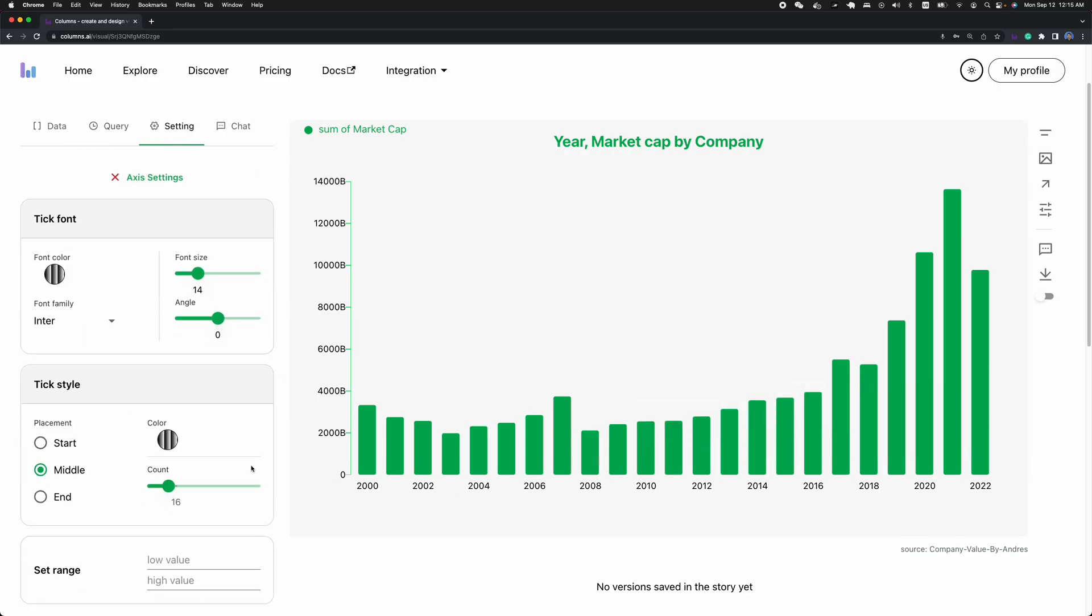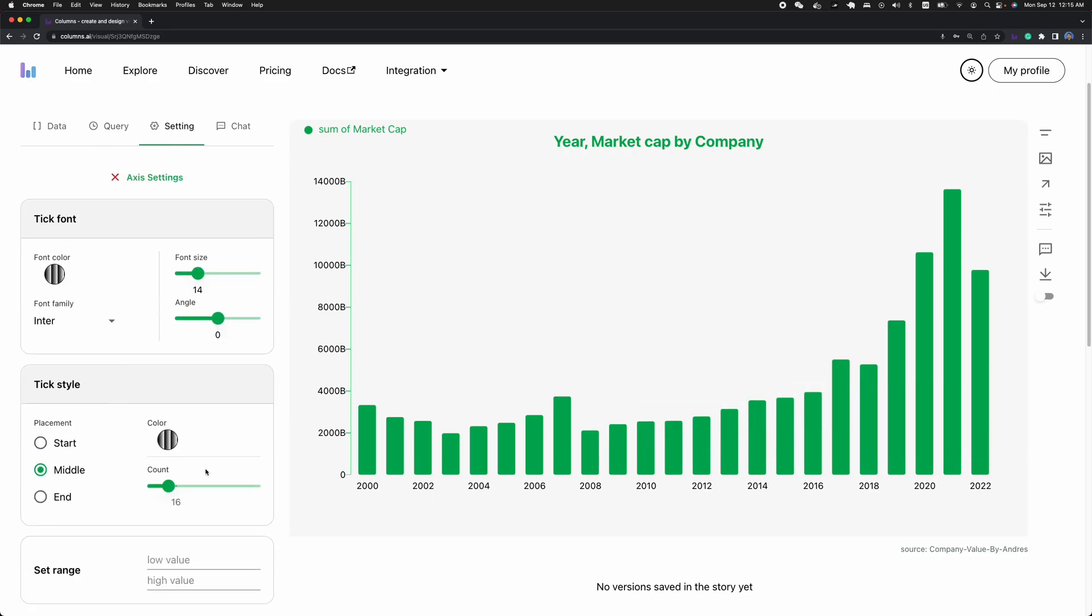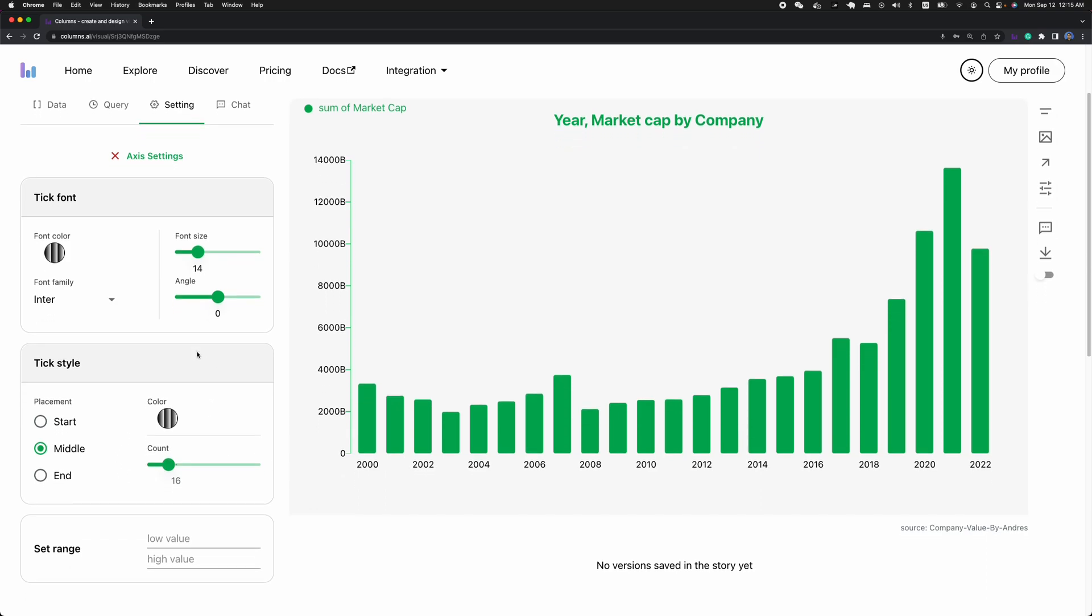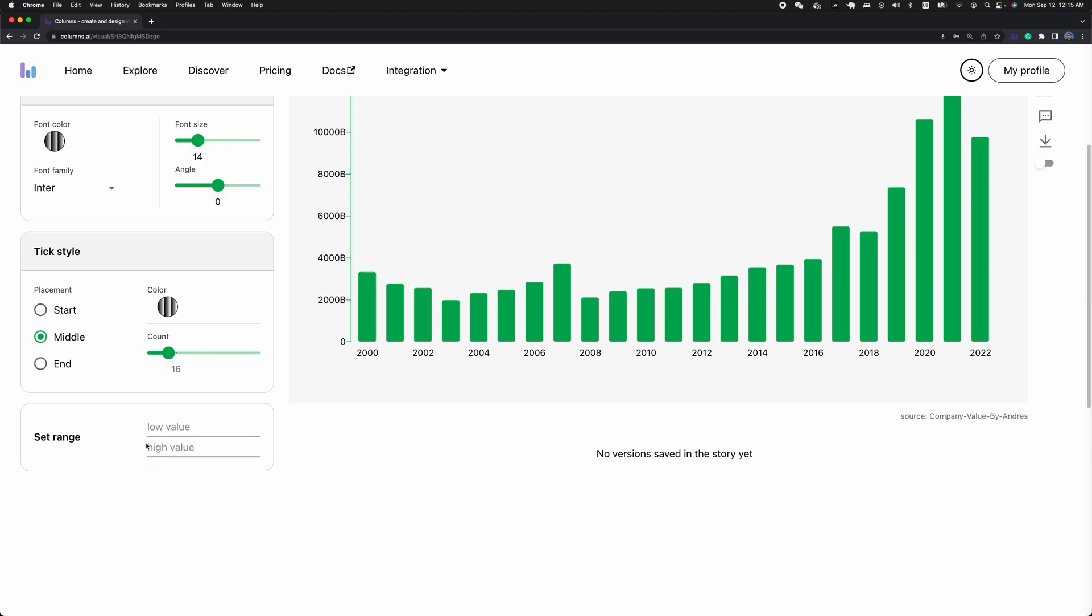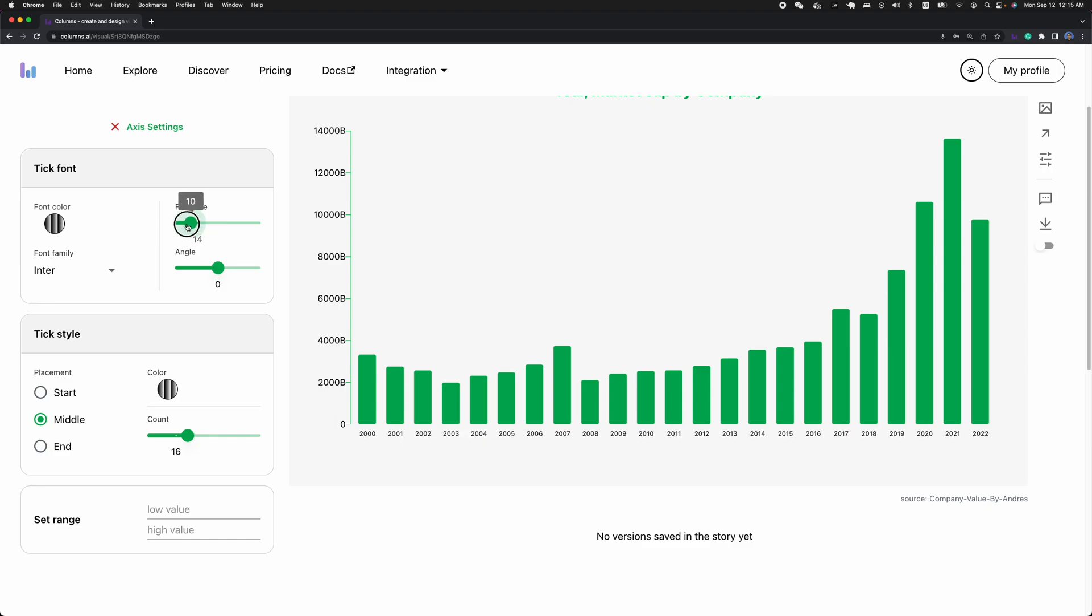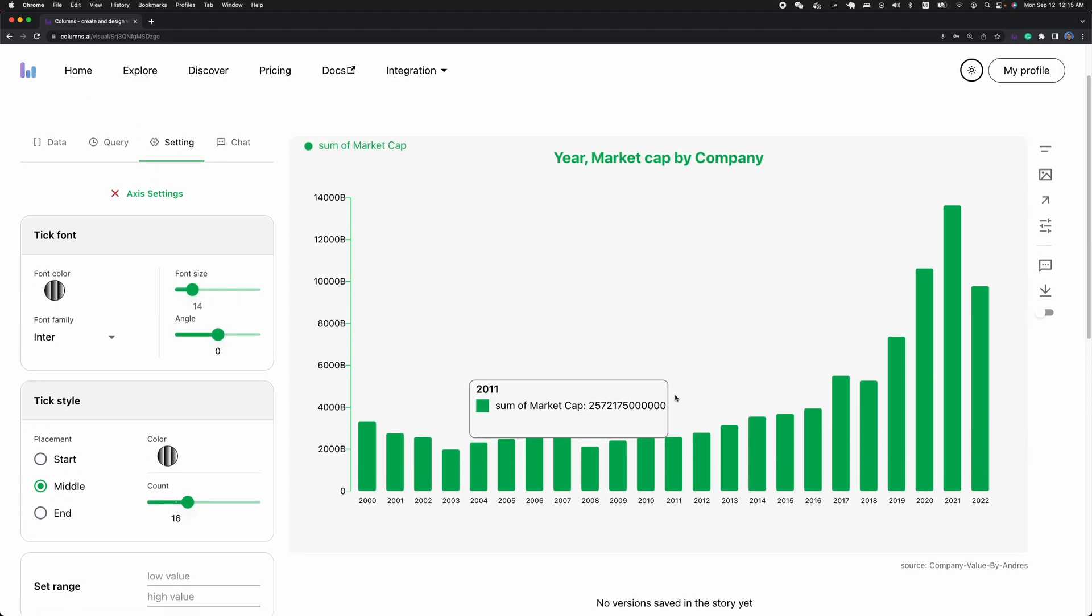I want to display all the years, so I can select the axis and I can get all the options. Make the font size a little bit smaller, so maybe 12 or 11. This is good.